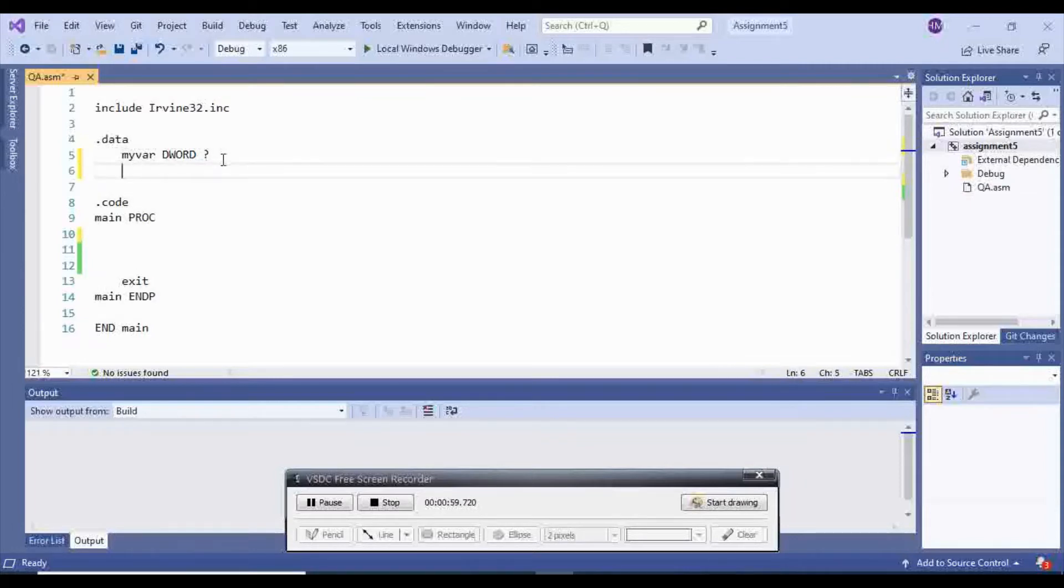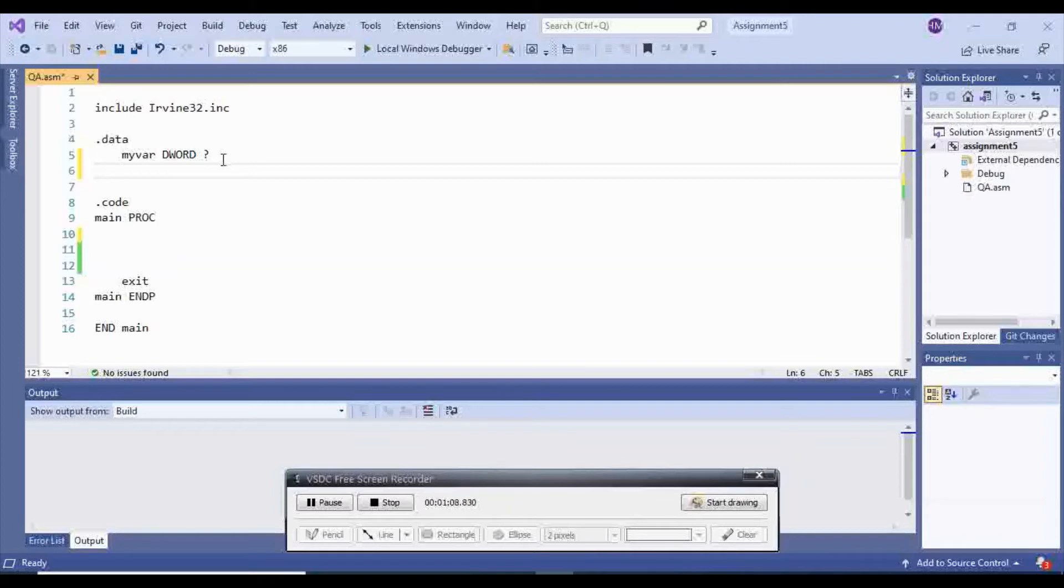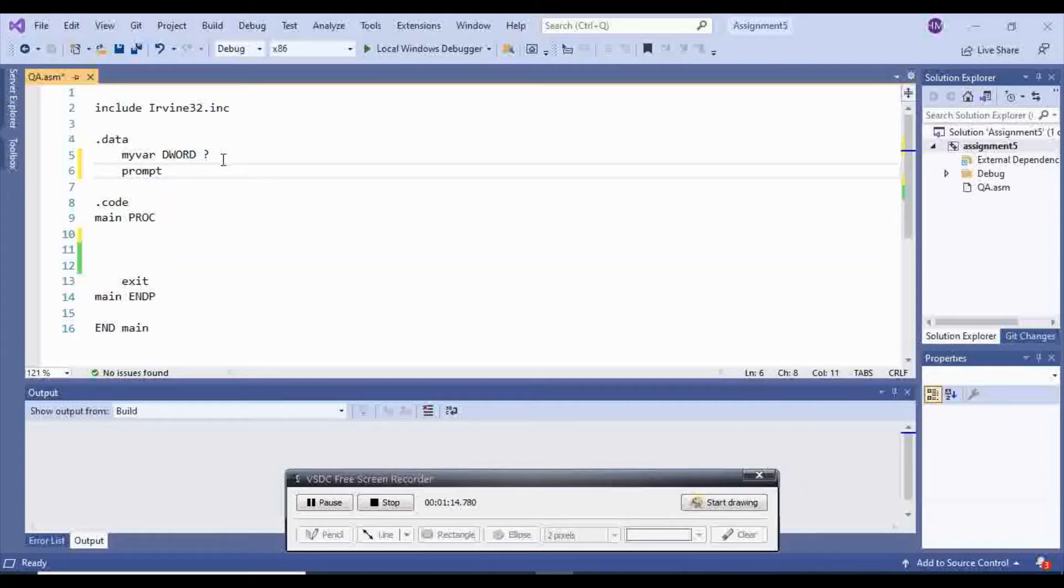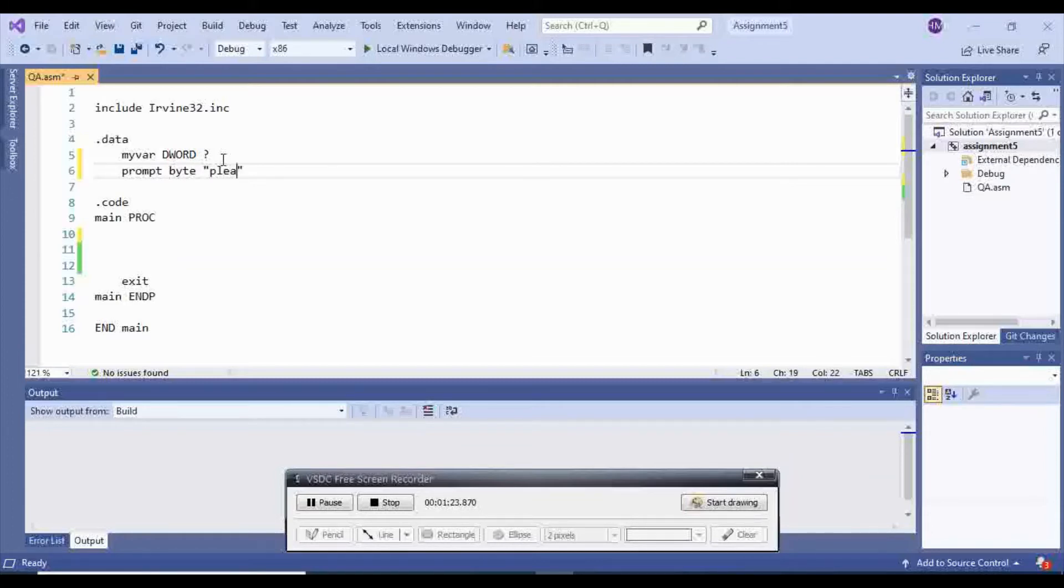That means I don't know the value. After that, I want to have a prompt from the user. I want to prompt the user to enter an input. So I'm going to say prompt, this is going to be byte, and I'm going to ask the user to enter an integer. Please enter an integer.